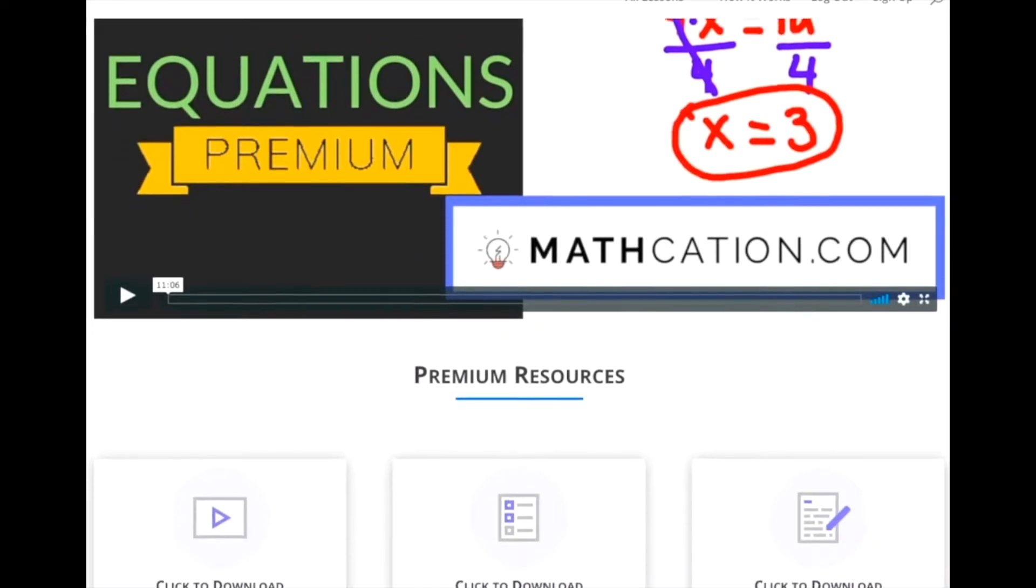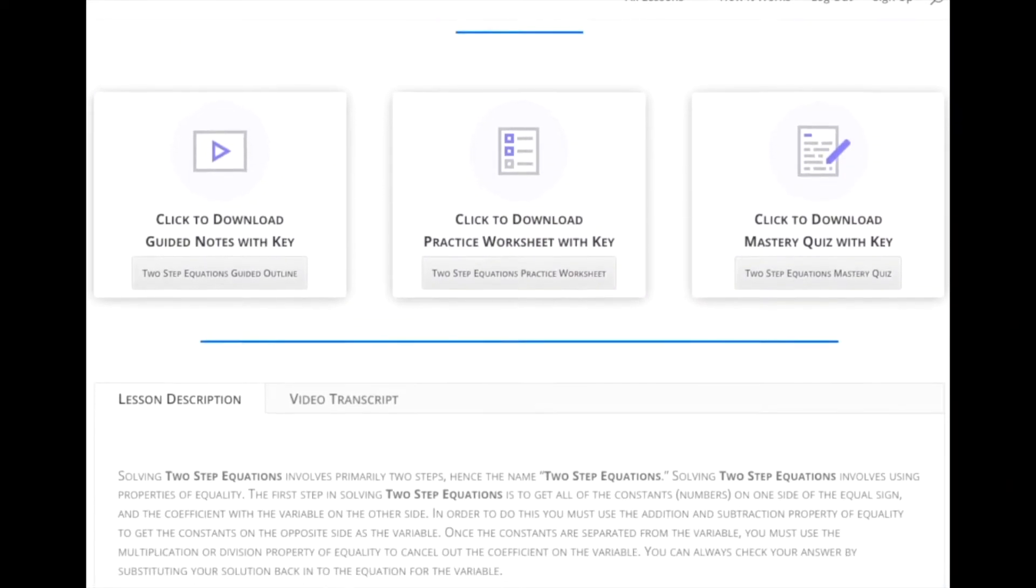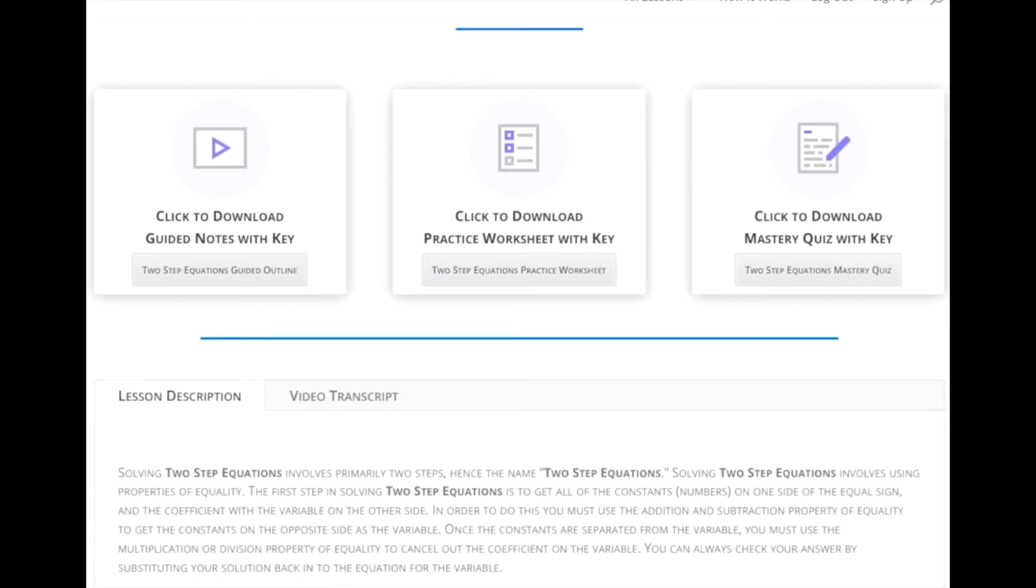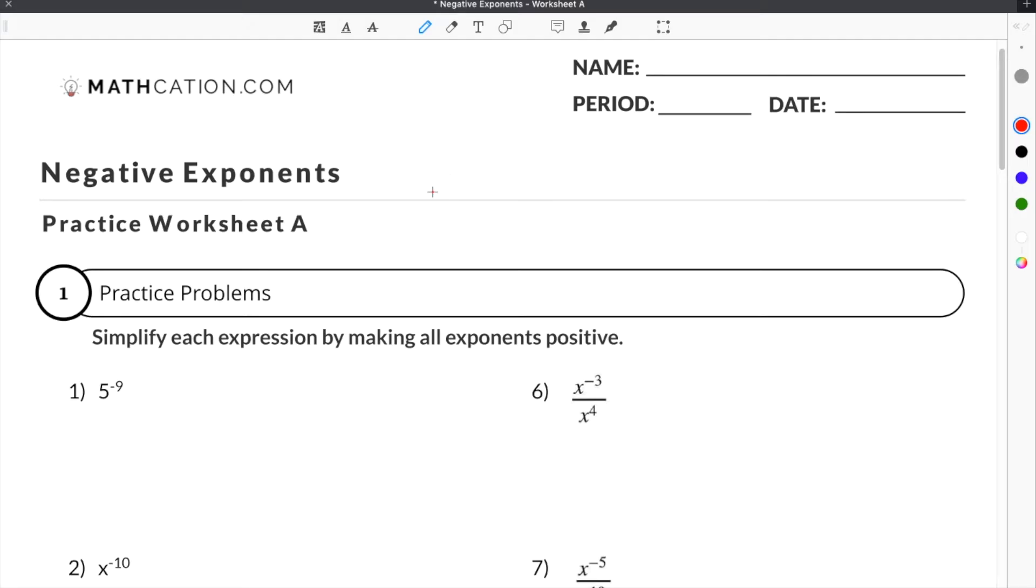Get the worksheet used in this lesson, as well as hundreds of others, at mathcation.com. This video is about negative exponents.